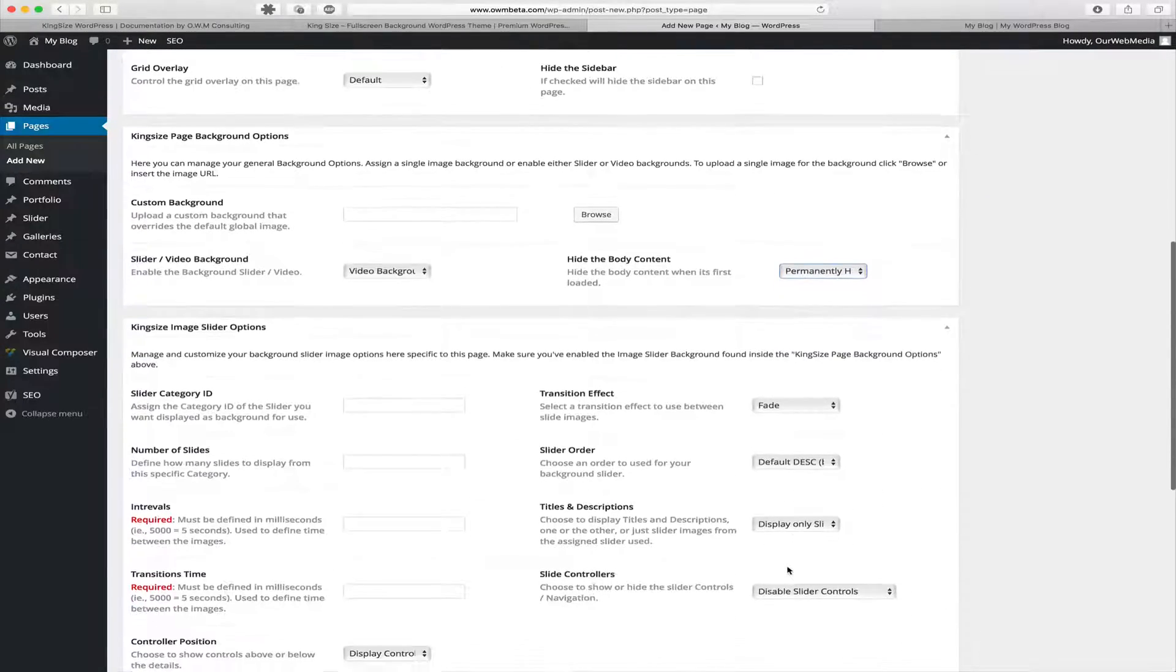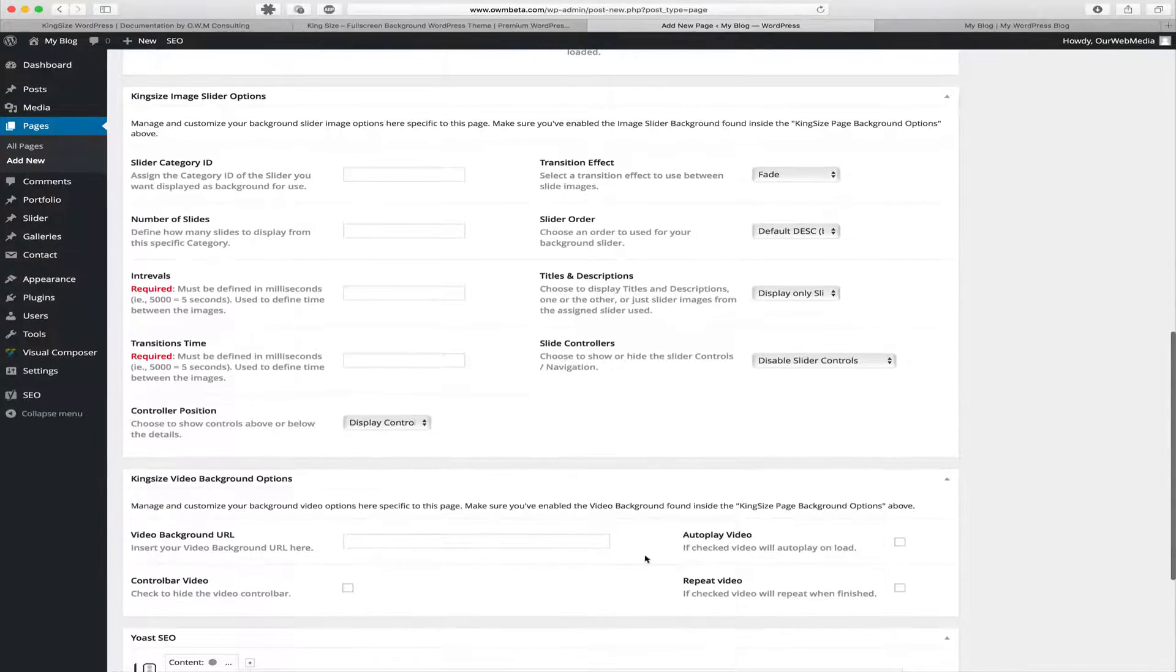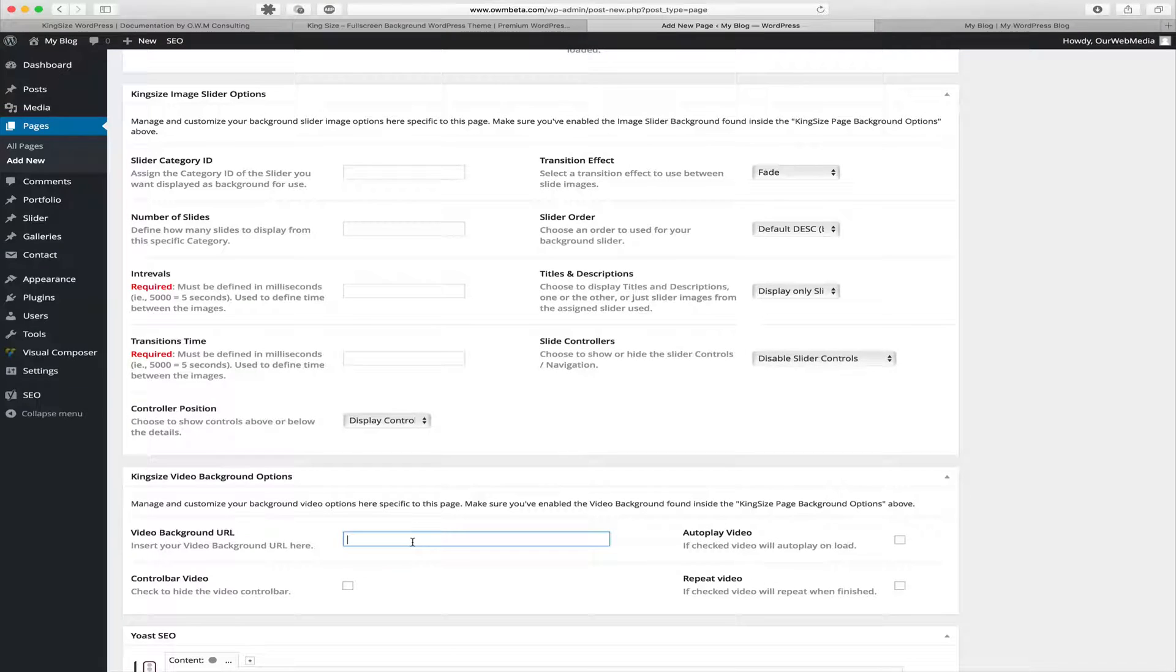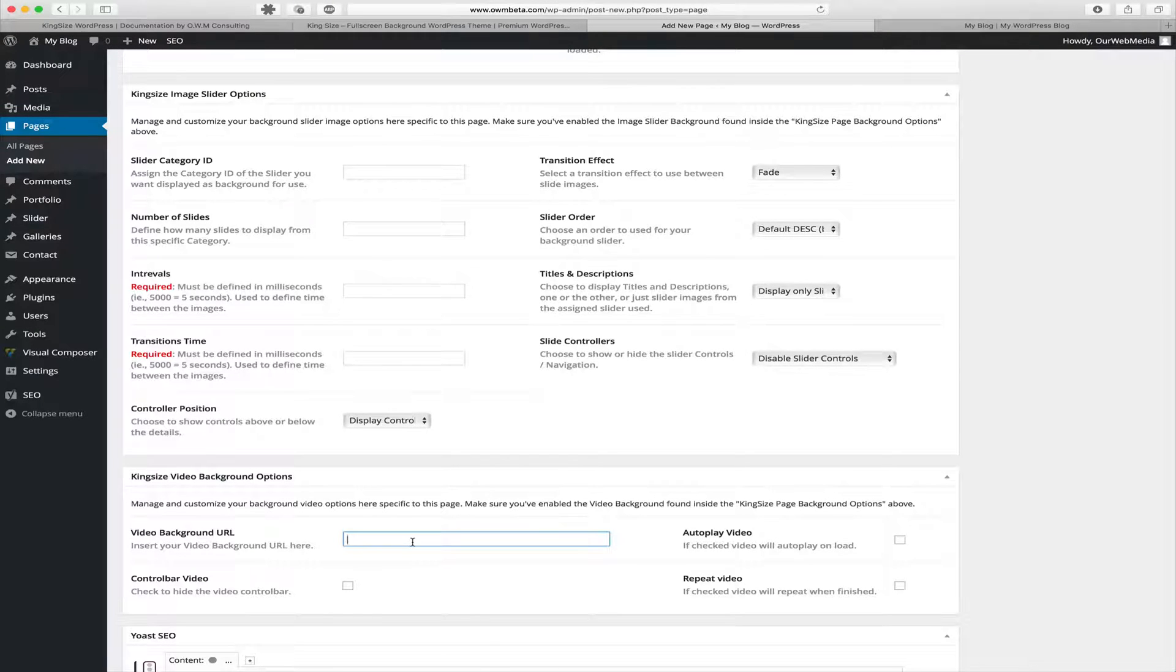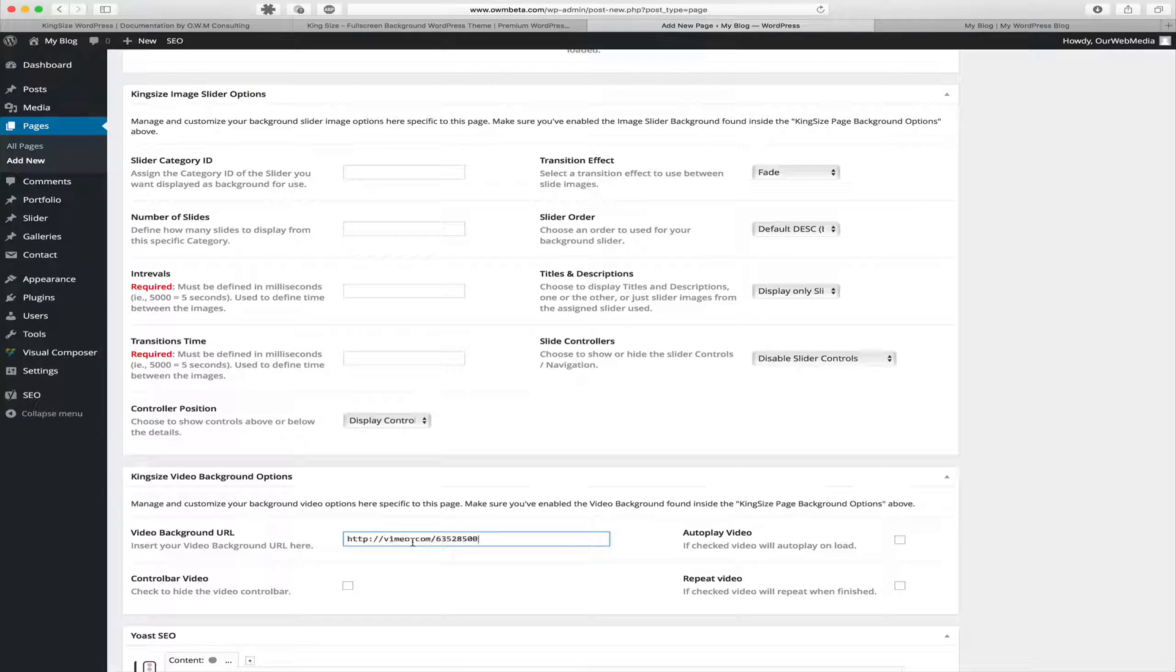Next we scroll all the way down and find the Video Background Options where we can insert a URL for a video background. We can either use YouTube, Vimeo, or MP4. In our example we're going to use Vimeo.